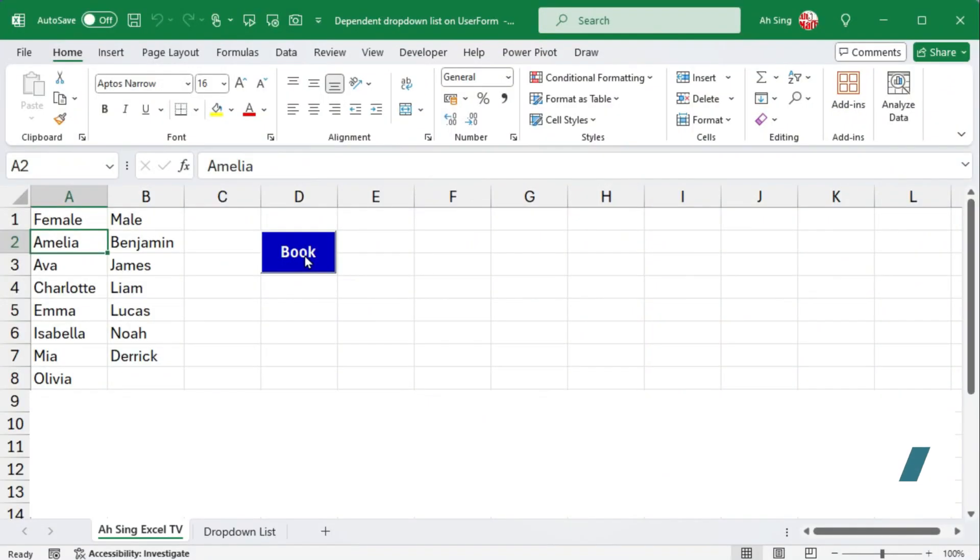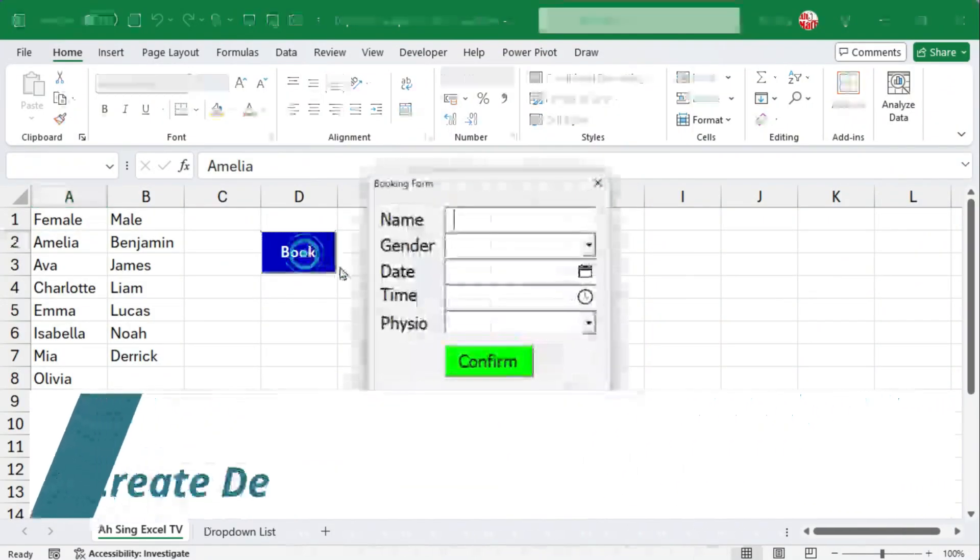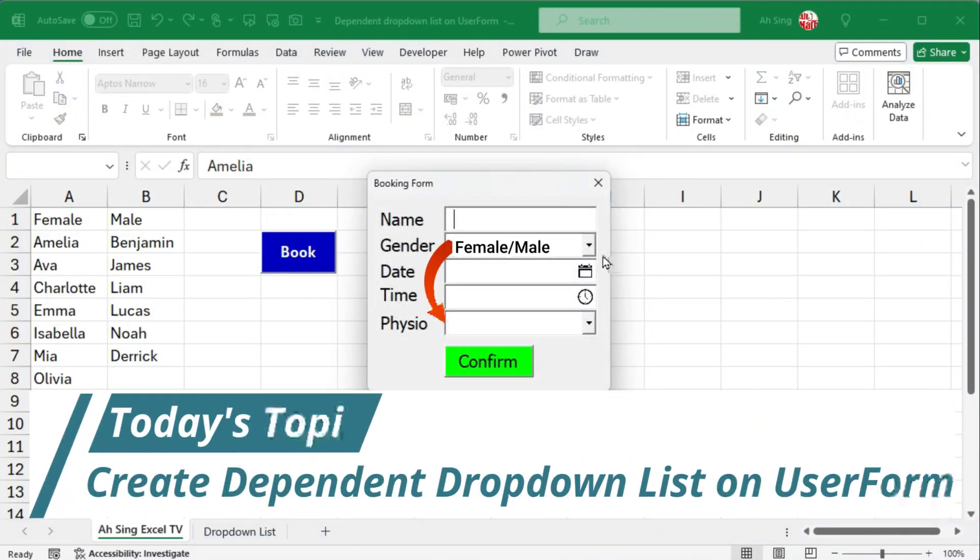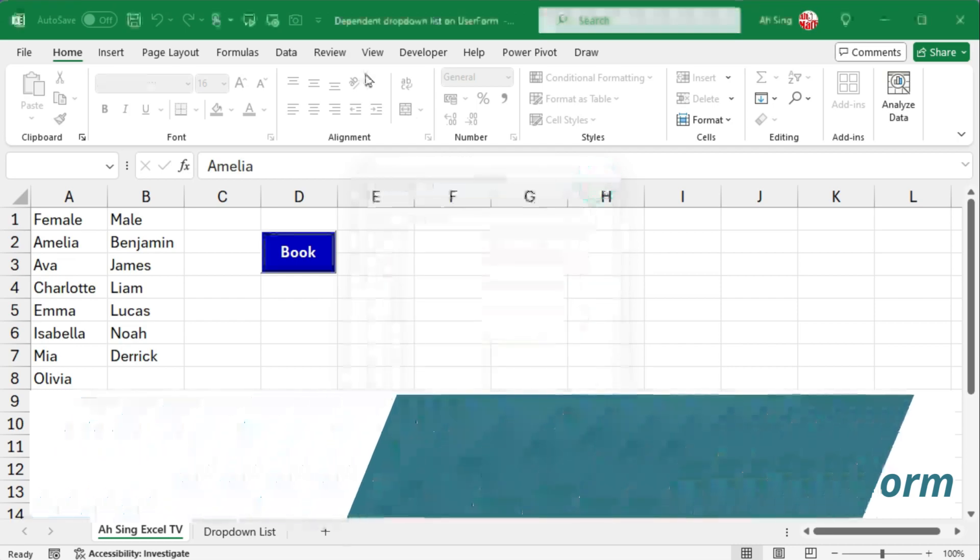Hello everyone. Today I would like to share how to create a dependent drop-down list on an Excel user form.